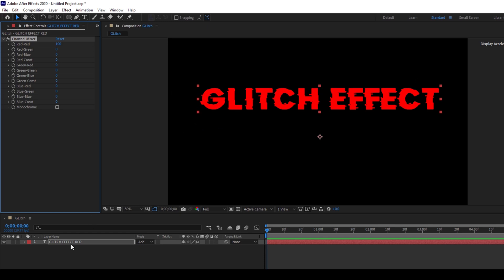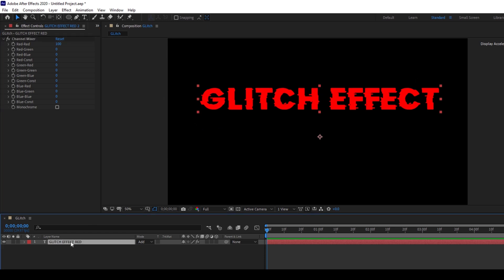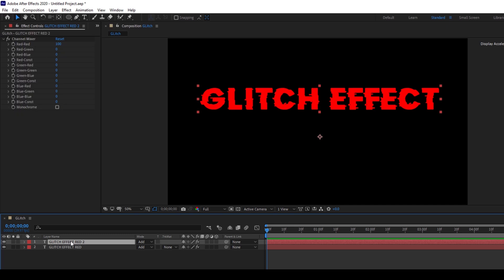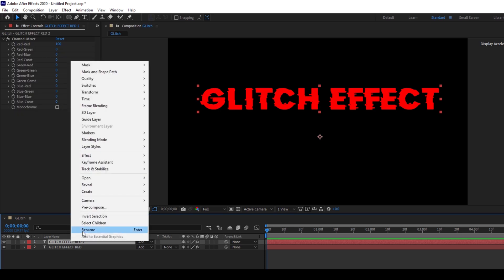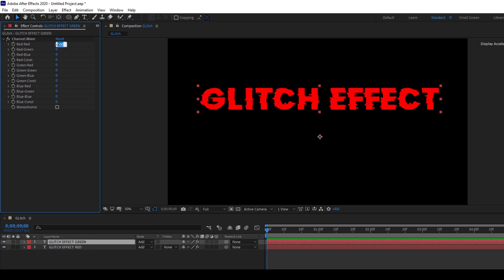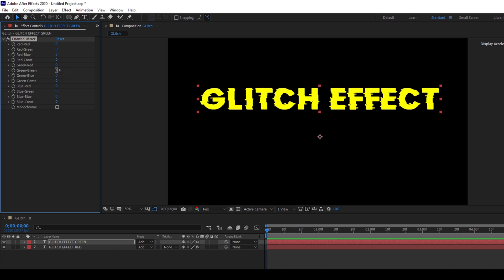Now I'll hold Ctrl on my keyboard and hit D so that the layer gets duplicated, or you can go to Edit and click on duplicate. I'll rename the topmost layer to 'green' and I'll set the red value to zero and increase the green-green value to 100.